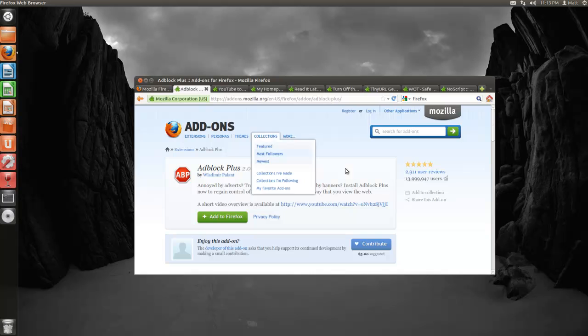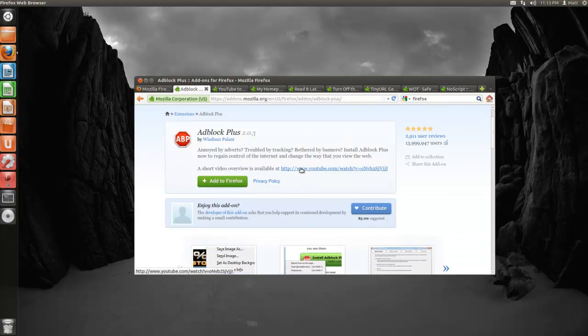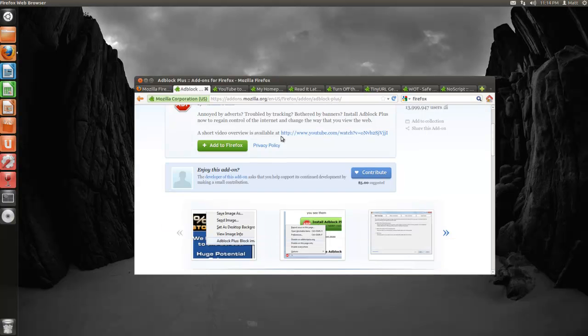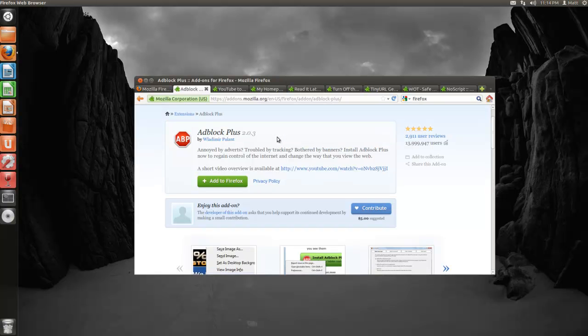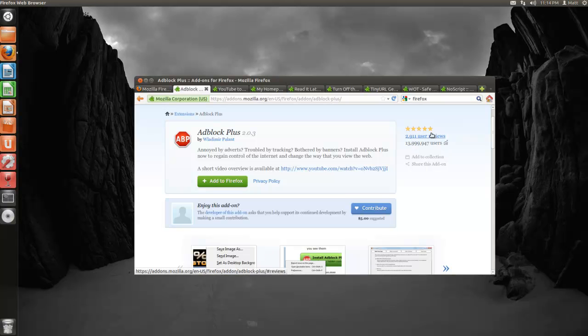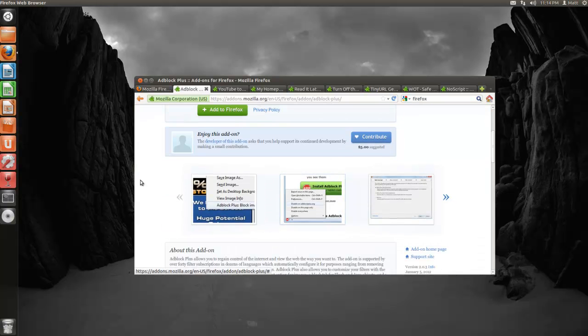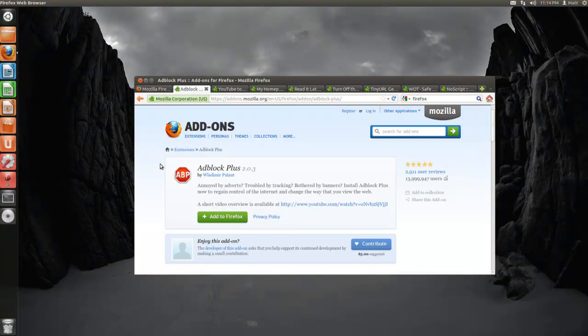Now for the first add-on, I will post all these links in the description for later downloading. The first one is called Adblock Plus 2.0.3. If you're annoyed by advertising, banners, YouTube commercials, pop-ups, anything of the sort, this is the best one out there I find, with 13 million people five-starring it. It's pretty good. It basically blocks everything advertising.